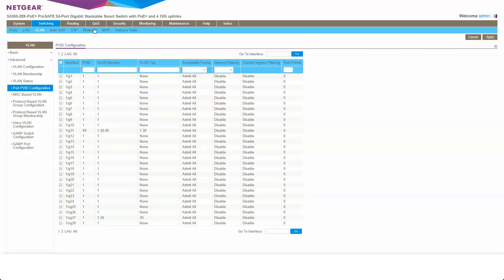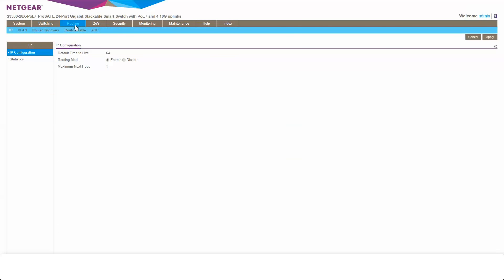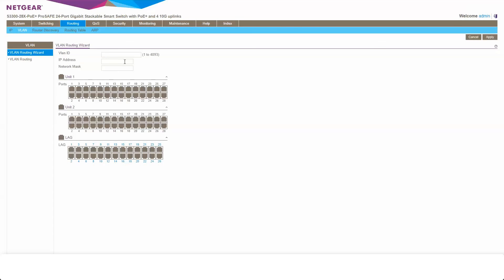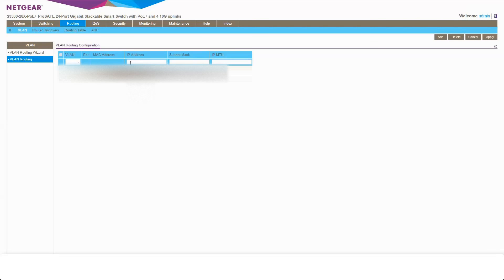So next we're going to come along to routing. Down to VLAN, VLAN routing.